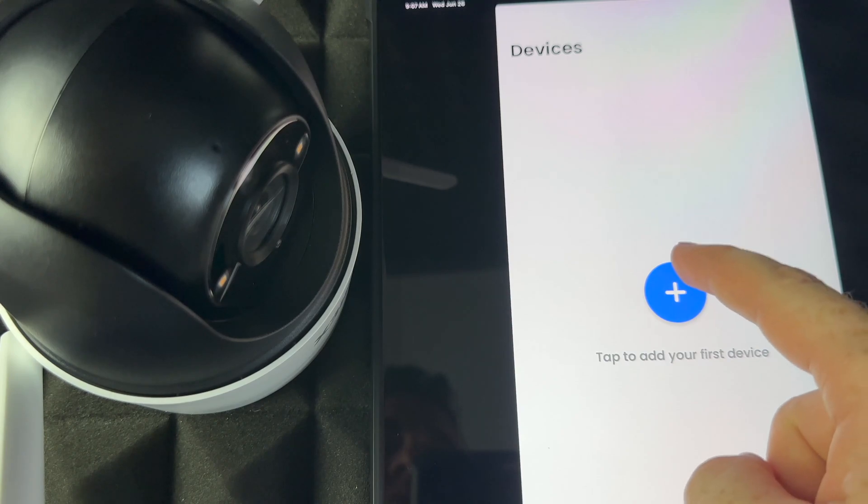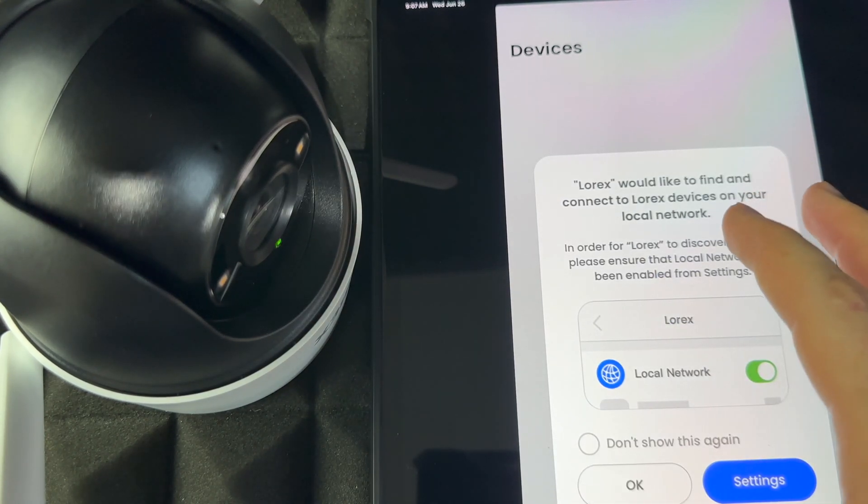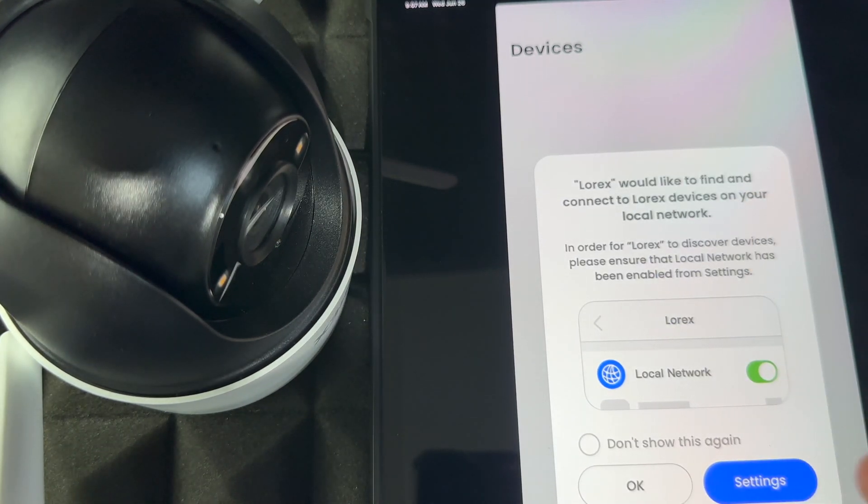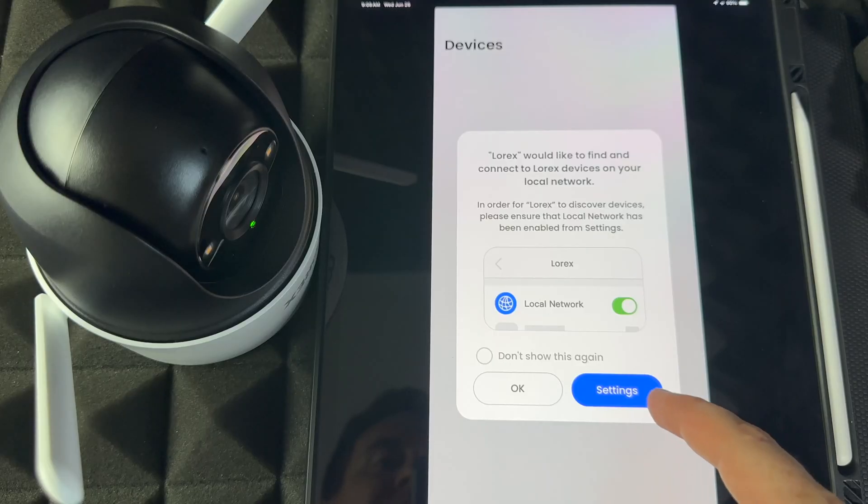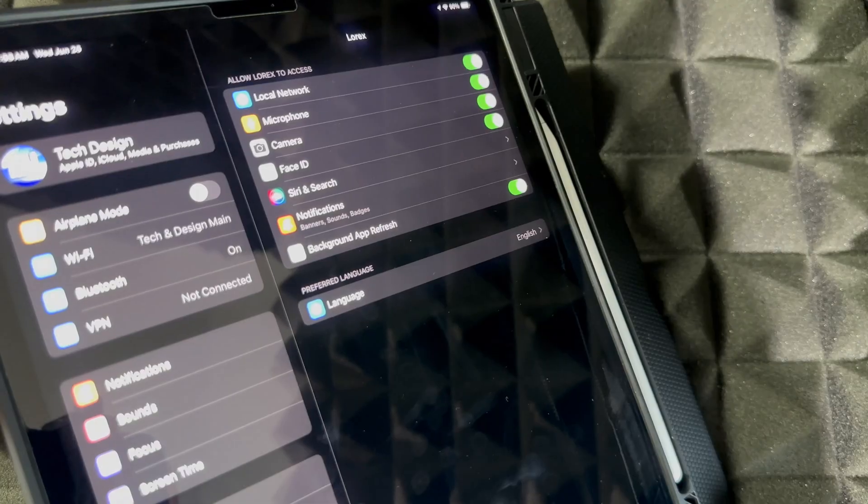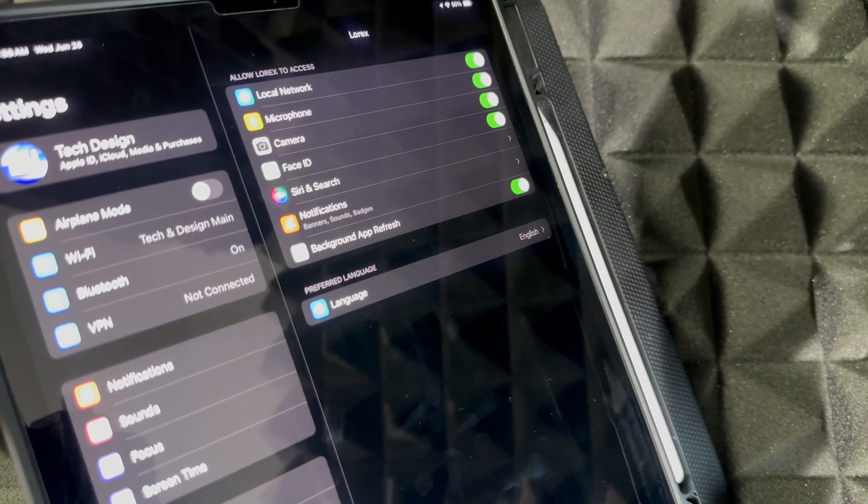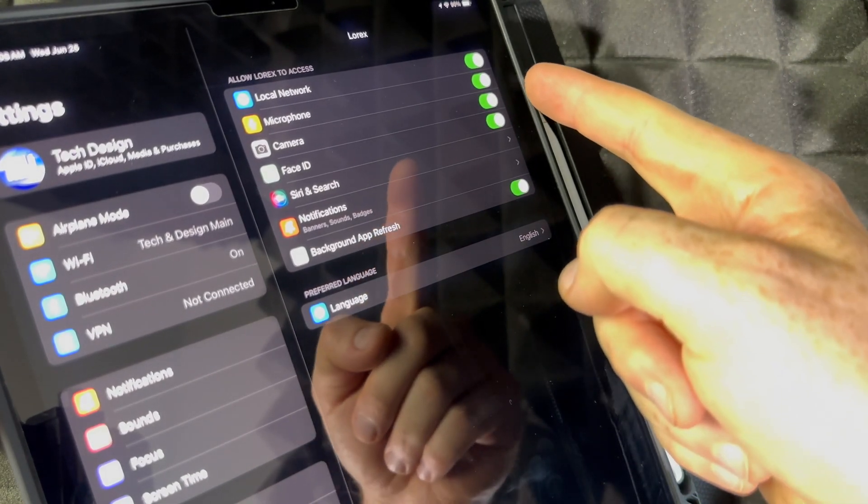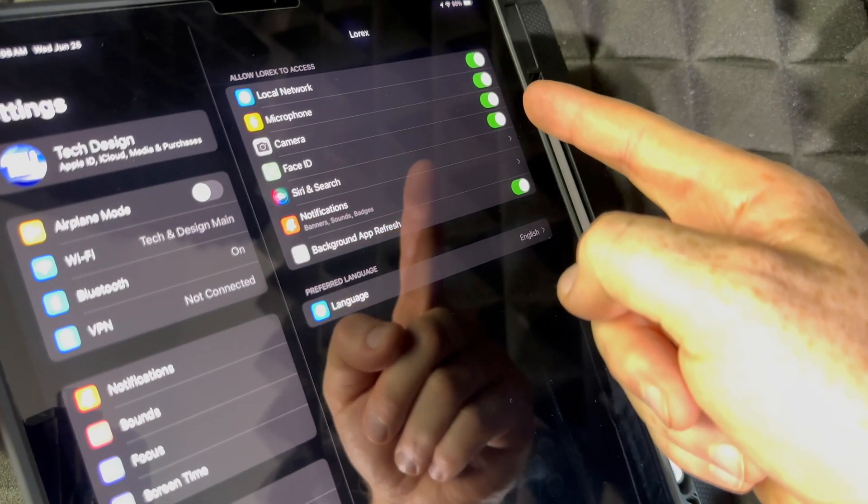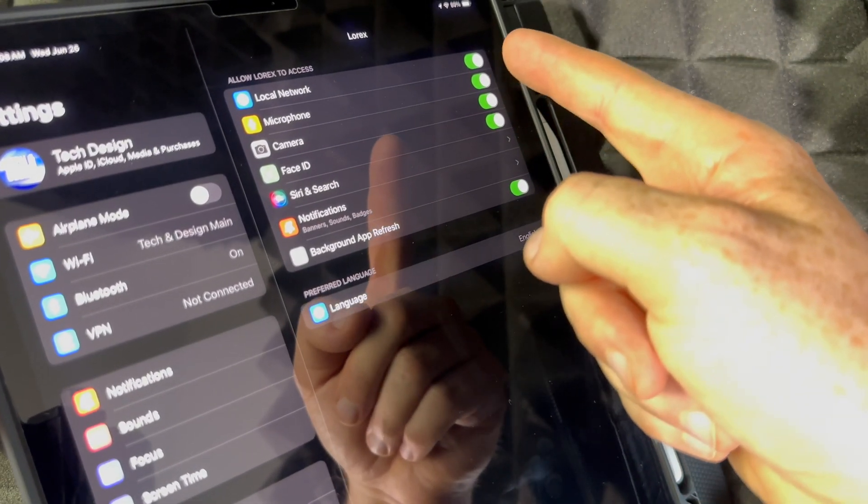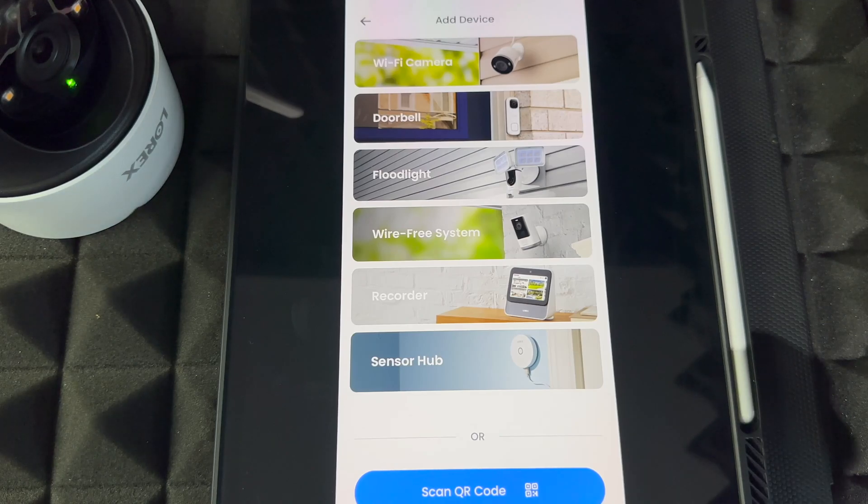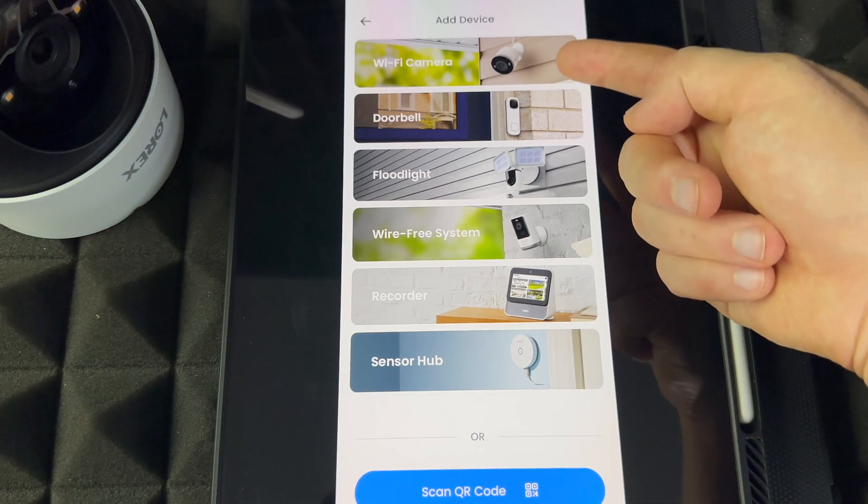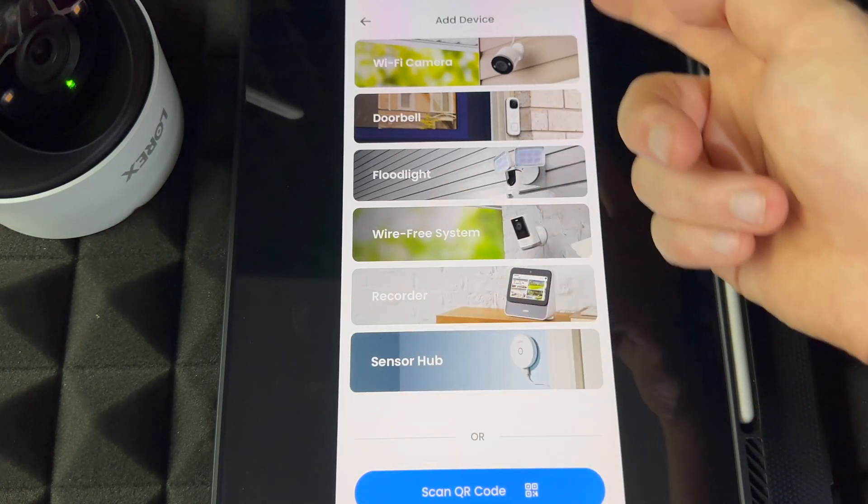Tap to add your first device. Remember to have your Bluetooth turned on and don't have power saver mode or anything like that. Then go into your Settings. This part's a little hard for me to show, but just make sure everything is turned on, especially Local Network. Once you've done that, go back to your app.